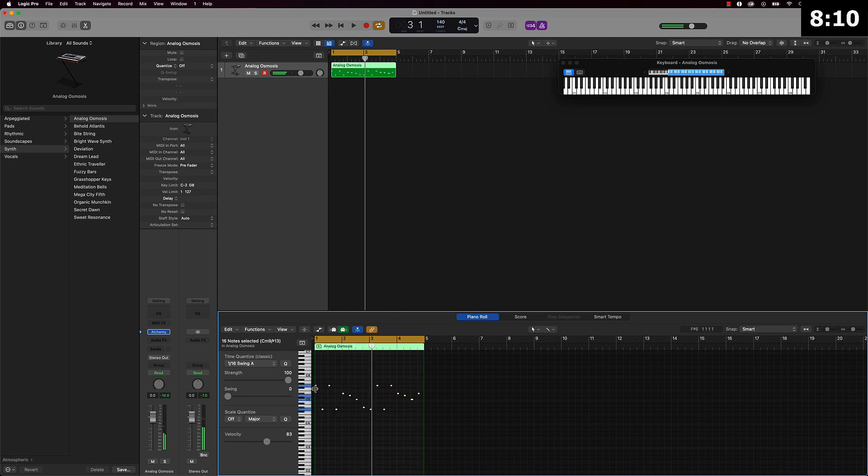All right cool. So once we got that, I can also tell them over here, hold down option and just drag this down like maybe an octave.